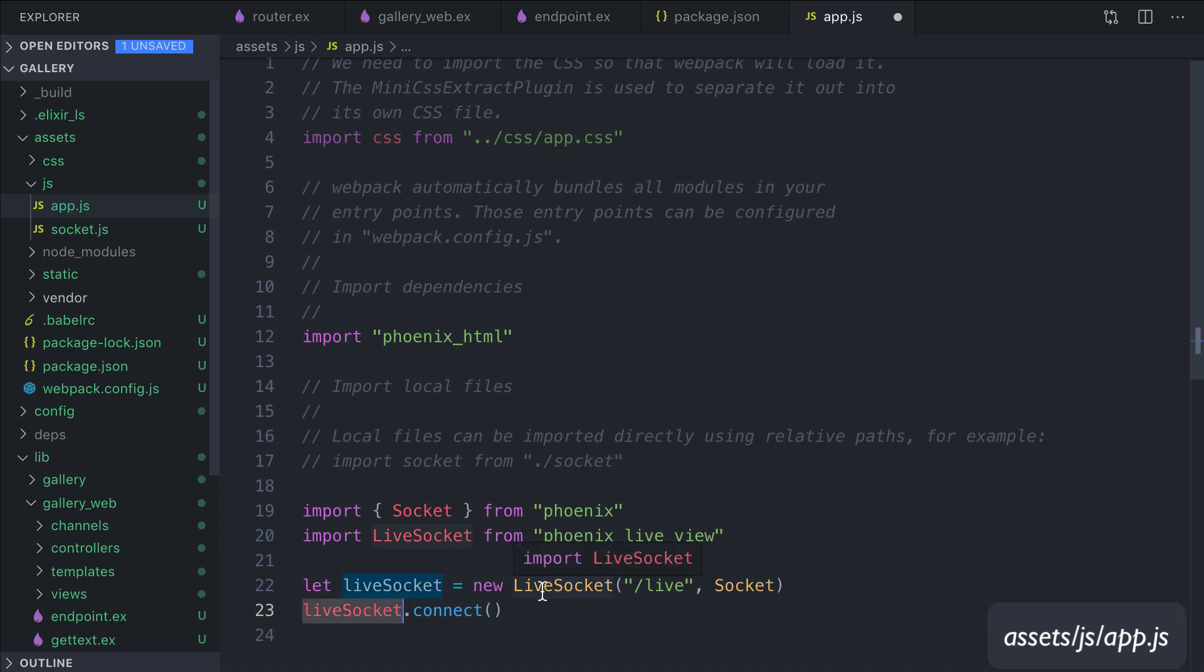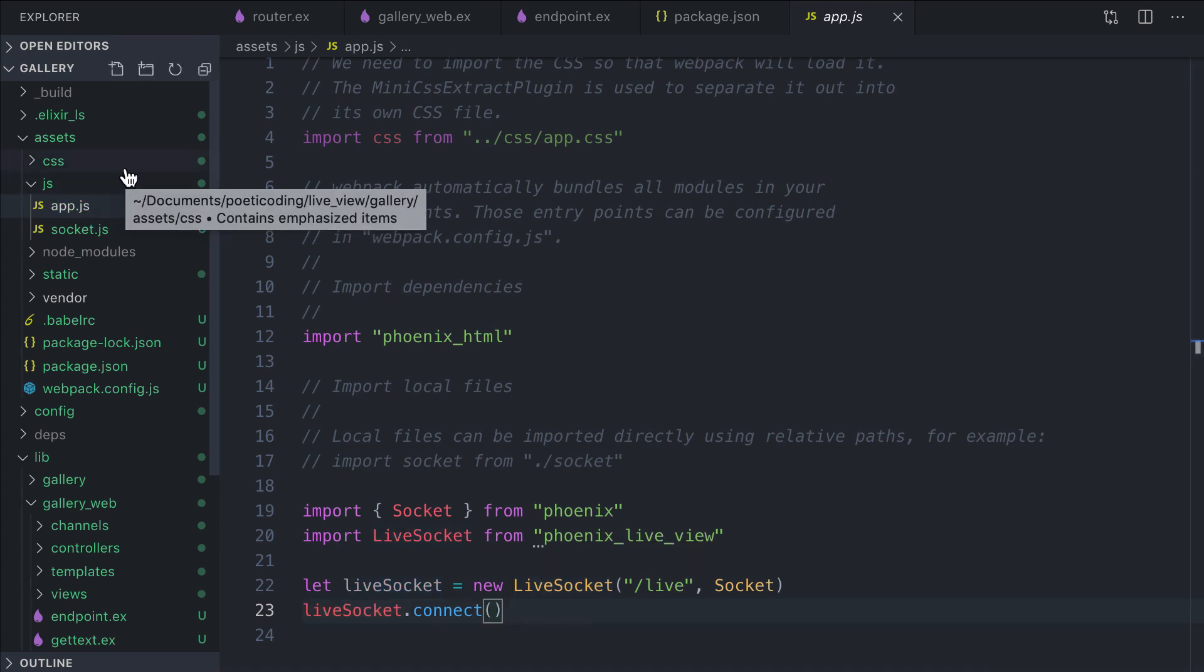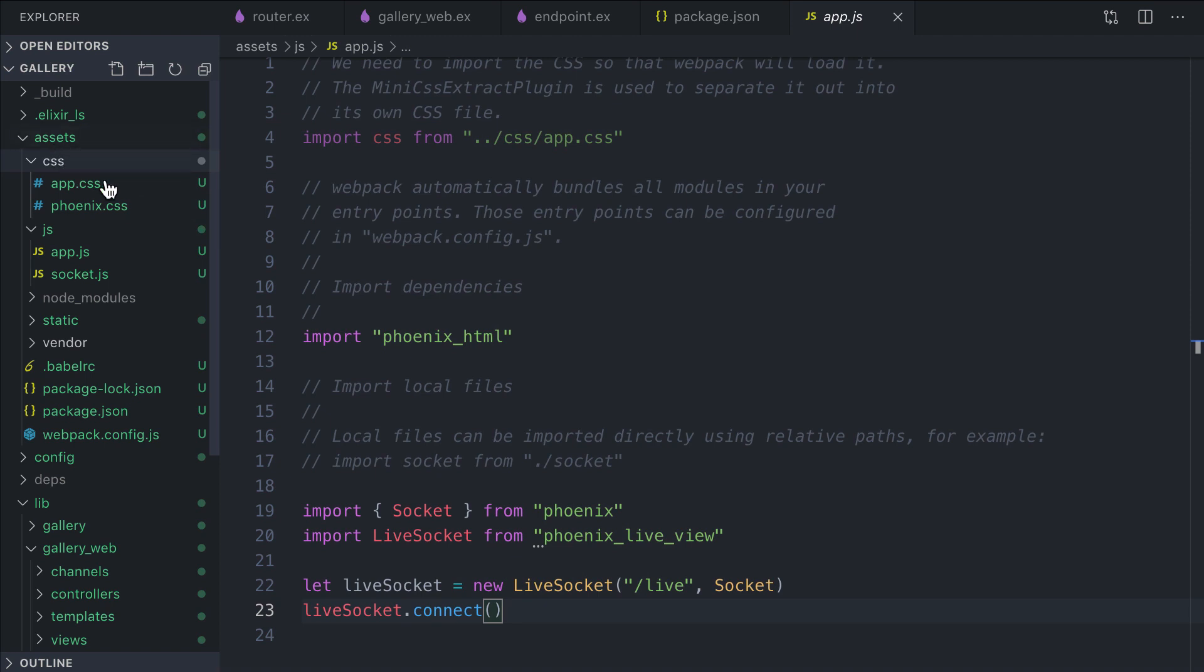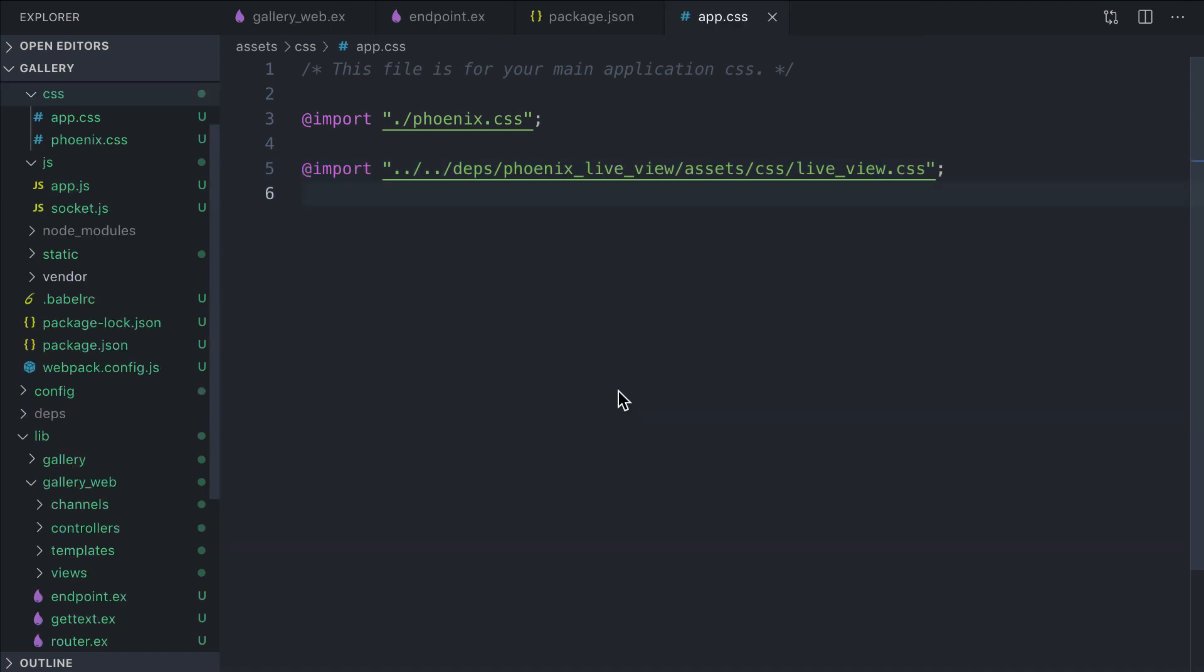This library is in charge of receiving updates from the server and applying these updates by changing the DOM. As a final step, let's add the LiveView CSS here under assets/css. You can find this line in the article or in the LiveView GitHub repo.